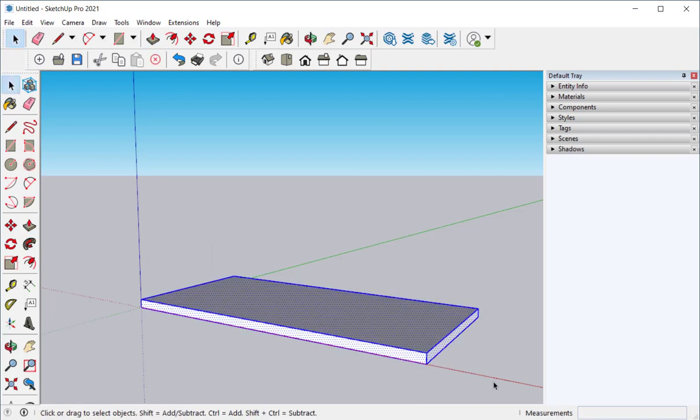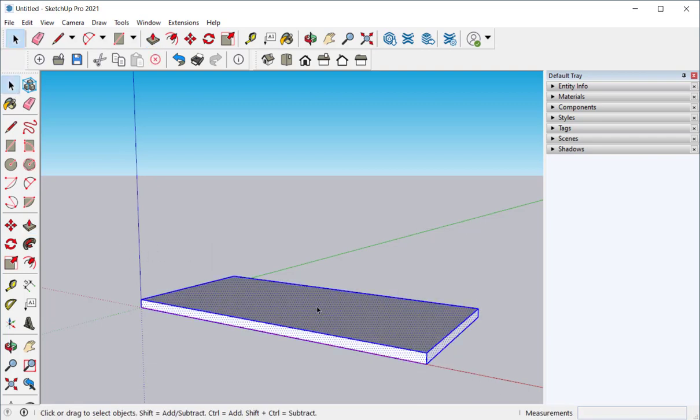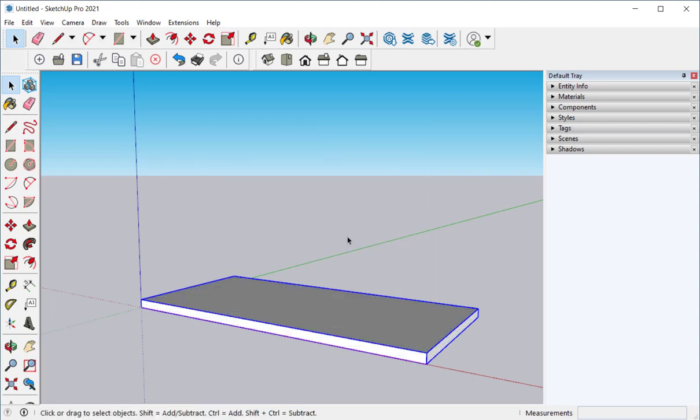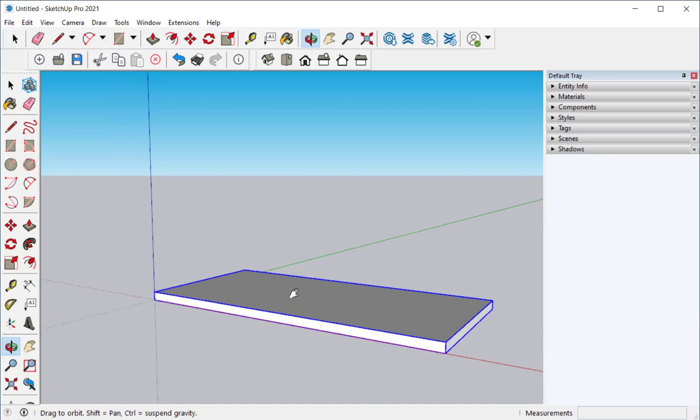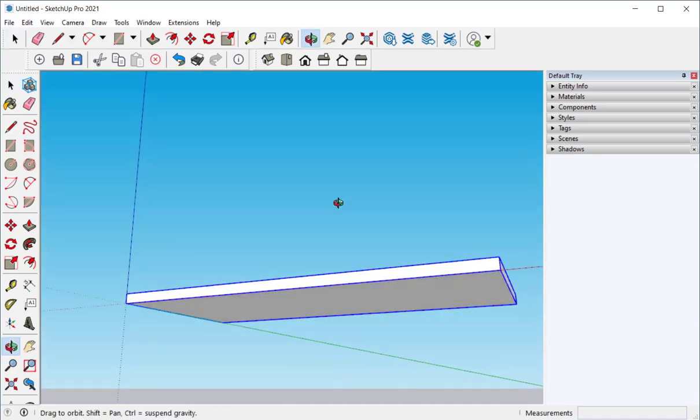Select it all, right click, and make it a group. Because we don't want anything to stick to it.